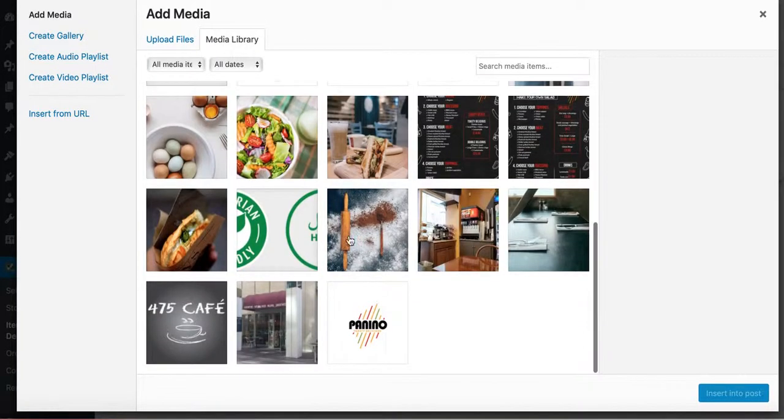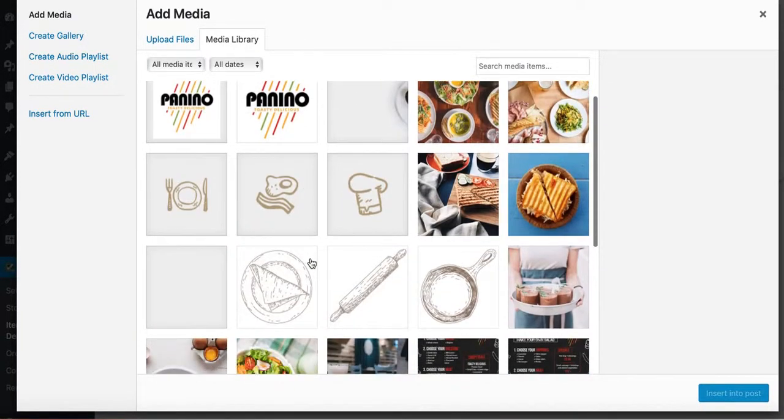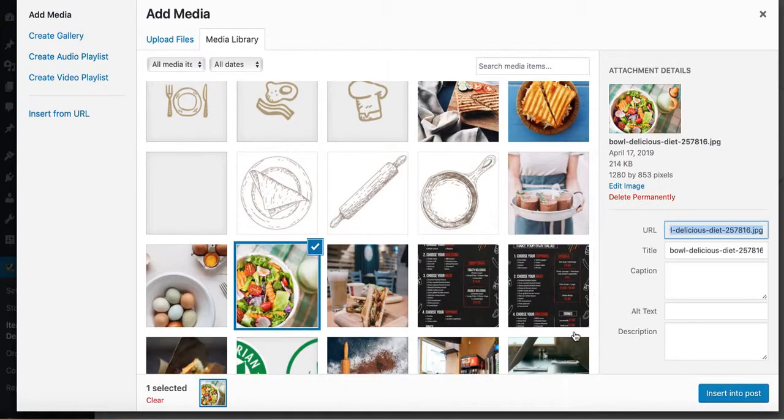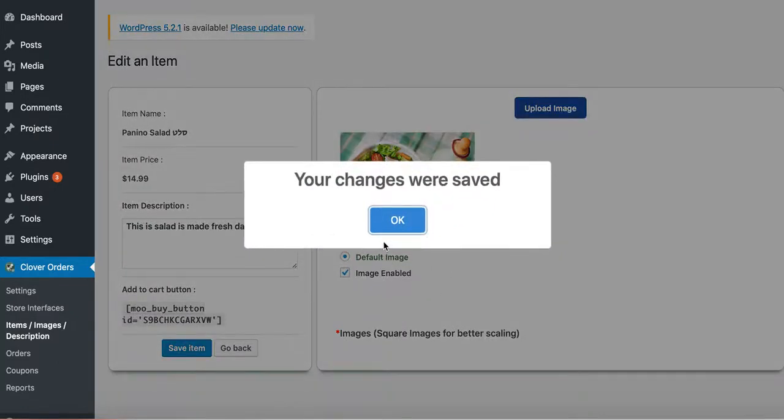Upload image. I'll pick a salad. I'll just pick this one. I'm just showing you as an example. So make sure you choose the right picture. This is called panino salad. Now I'm going to save it.